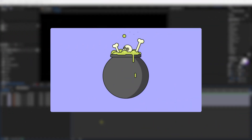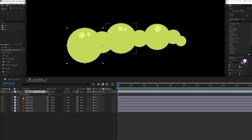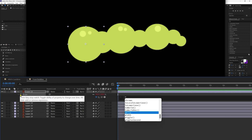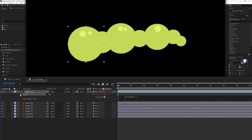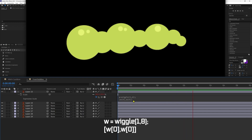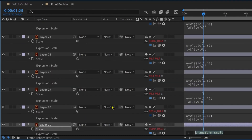Now let's animate the liquid inside the container. Here we have the liquid illustration layers. Let's select one circle shape and open the position property. Add a wiggle expression on position: wiggle(1.5, 6). And another wiggle expression on scale: W = wiggle(1, 8) — where 1 is the frequency and 8 is the amplitude — then [W[0], W[0]], to keep scale up and scale down in equal proportion on X and Y axis. Paste the expression in the position and scale property of all the other shape layers. And here you have it.